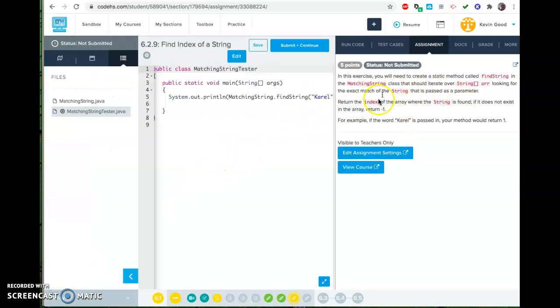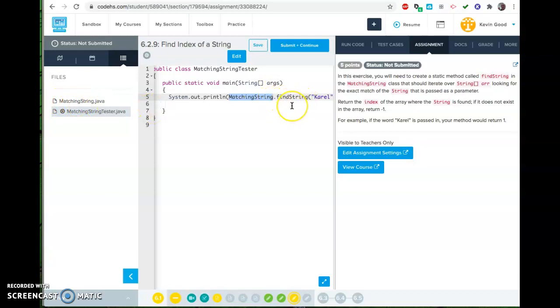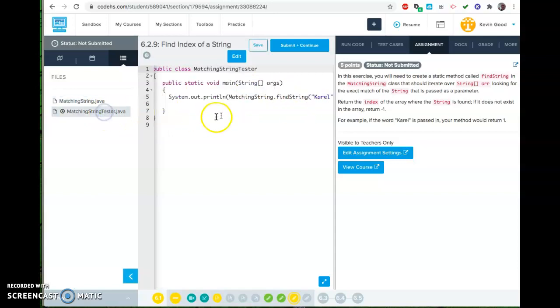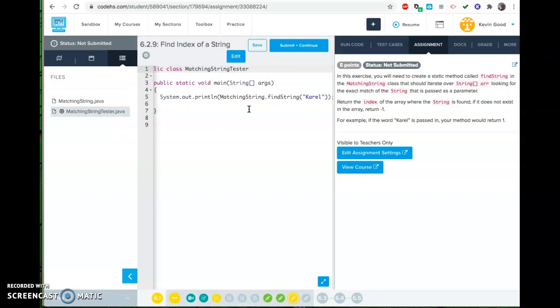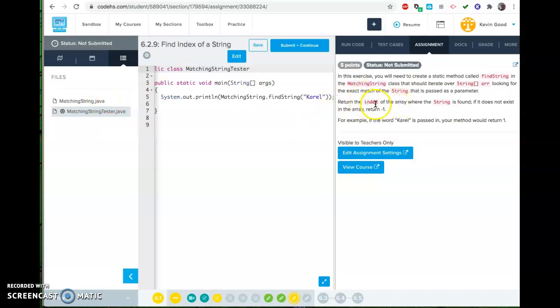All right, so now we got one that's actually a little more interesting. So we're going to make a method, a static method, which is why you'll see this. They use the class name, right, matching string dot find string, so it doesn't need an object, which means in here is hard-coded the array that you're going to be testing it against. So we're looking, we're going to search through for Carol, and it's supposed to print out what index that happens at, if it happens, or a negative one if it doesn't happen.